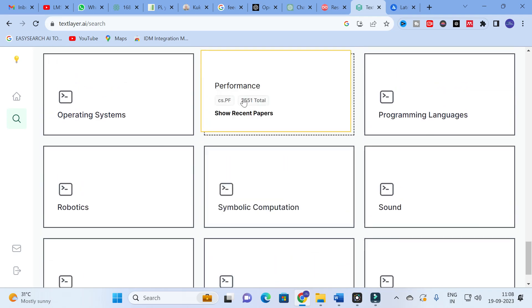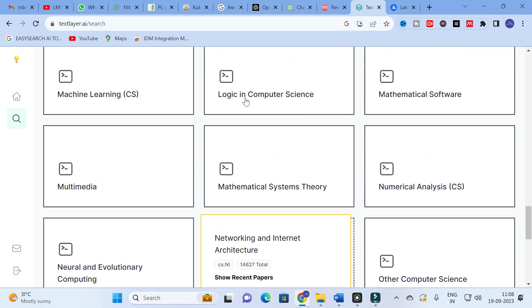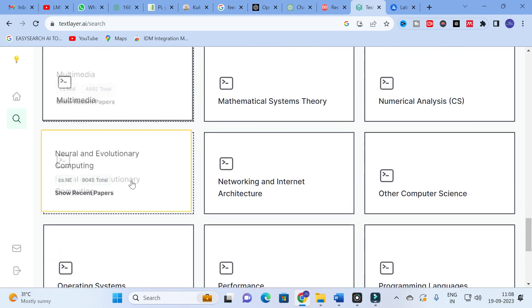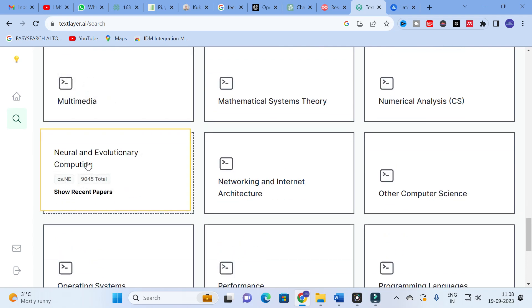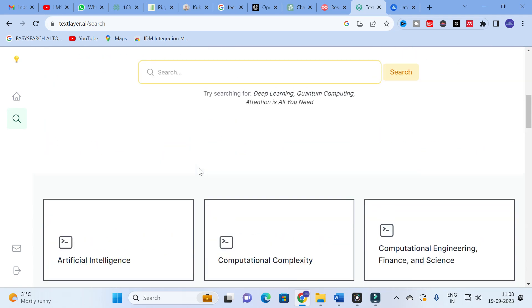There are many different categories available, and you can also see how many papers are available in each. For example, in network and internet architecture there are more than 14,000 papers, and in neural and evolutionary computing there are around 9,000 papers. Like that, you will find different categories with large paper counts.